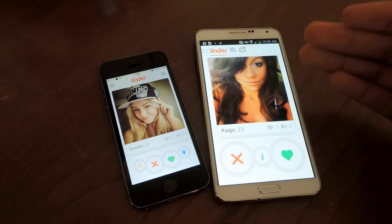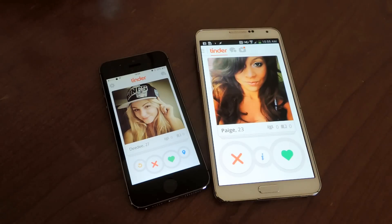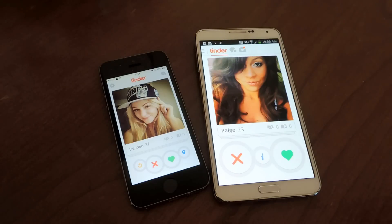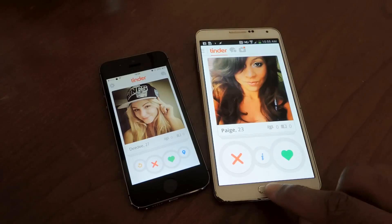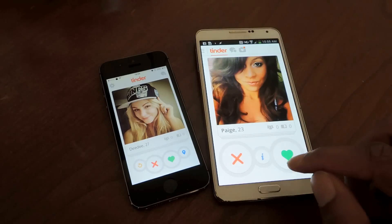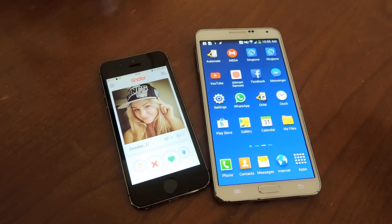So if you want to roll back to the good old version, all you need to do is download the APK which I've provided in the description and the full article on GadgetHacks. Once you have that, I'll show you exactly what you do.